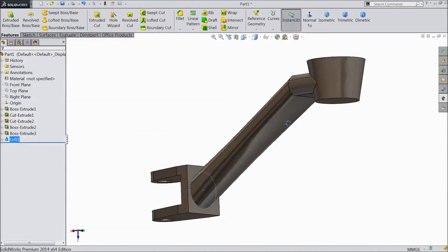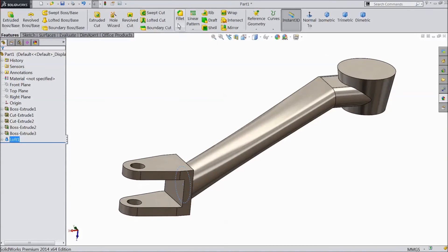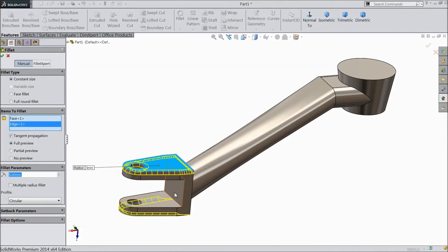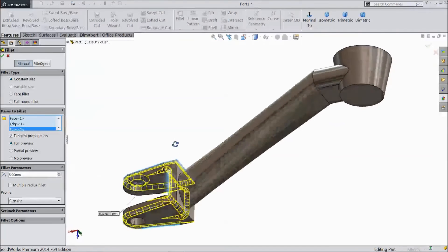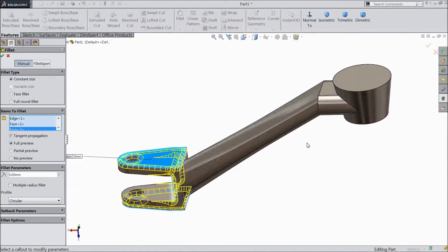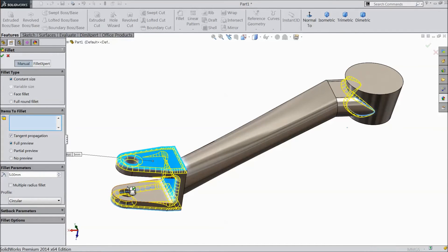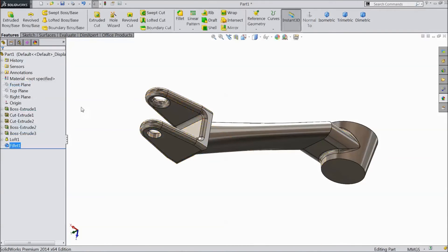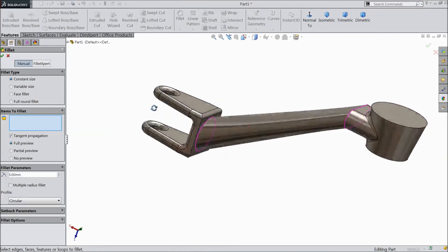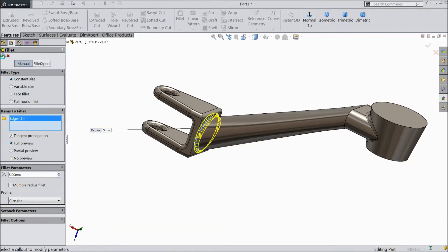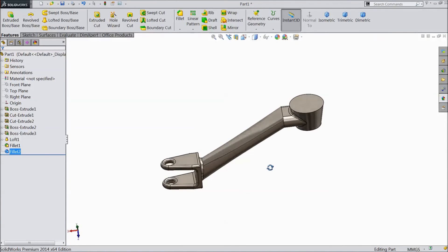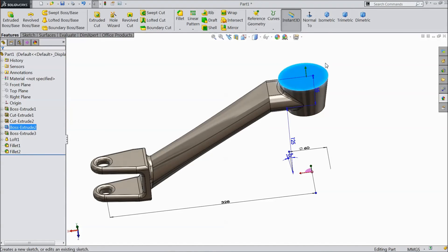Our body structure is almost ready. Choose Fillet, select 5 mm. Select top and bottom faces, select this face also, select the inside face, click OK. Choose Fillet, select the inside, click OK. Now select the top plane, click Sketch.